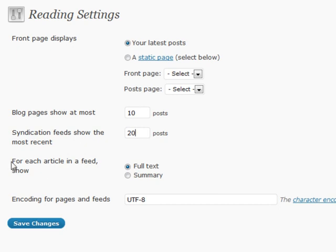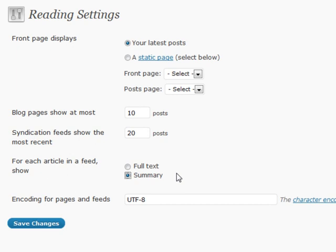There's also a feed section here that says for each article in a feed, show full text or summary. If you select the summary, it will first choose the excerpt, and that's where the excerpt comes into play for your blog posting. So if you're choosing and writing an excerpt, whenever a feed is displayed, it will actually pull from that excerpt.